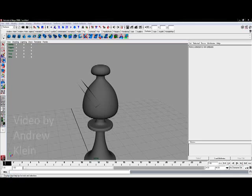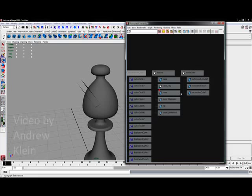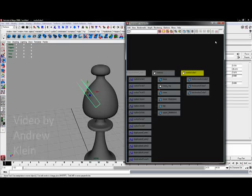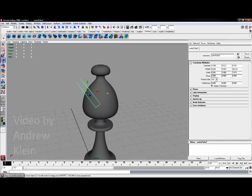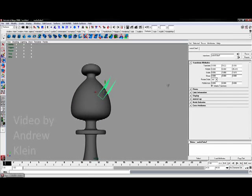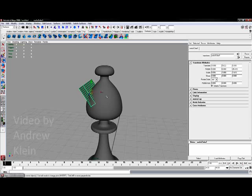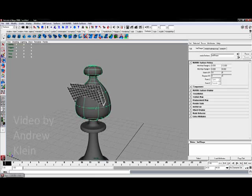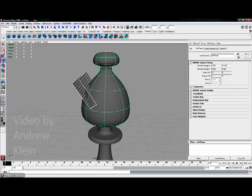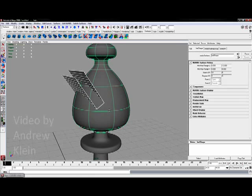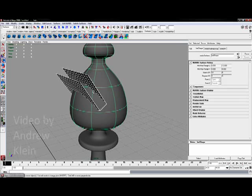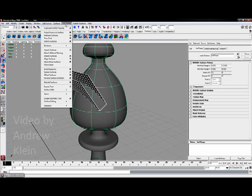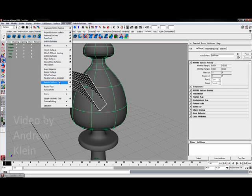Then what I'm going to do in the hypergraph is select the NURBS cube group, hold down shift and select the hat. I'm then going to go to edit NURBS and about halfway down there's an option called Intersect Surfaces.